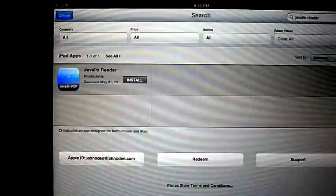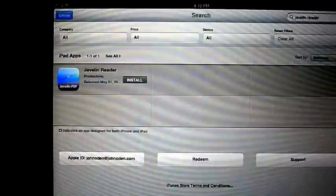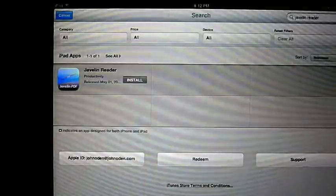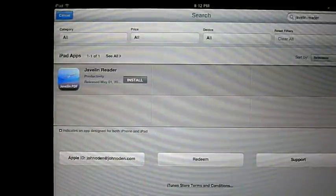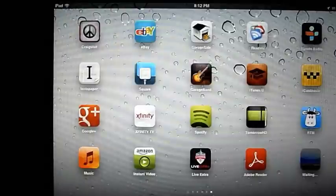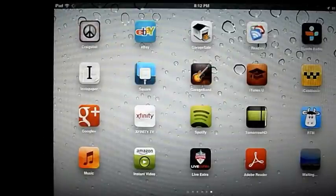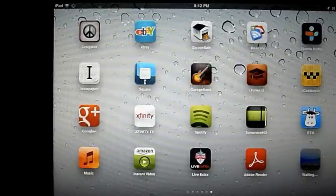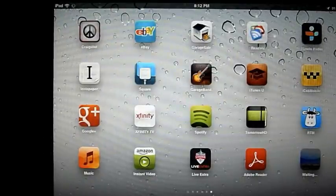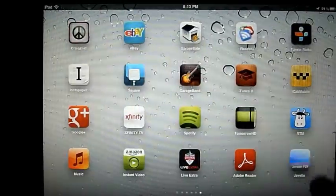The first thing you want to do is go to the App Store and install the Javelin PDF Reader. This free app will allow you to download and view the Boson Courseware protected PDF documents. Now go ahead and launch the app.